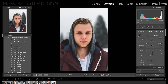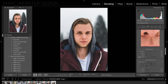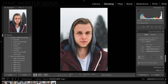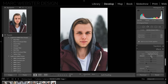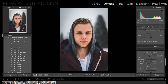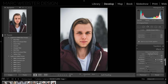Next I want to add a little bit of a vignette — this is really going to focus attention on the face and eyes. I'll bring the amount to about minus 25, increase the feather to 100, and bring the roundness up to 100 as well. If you don't have the roundness up it doesn't look like a natural vignette — it looks very post-processed. I'll make it a little bit darker as well.